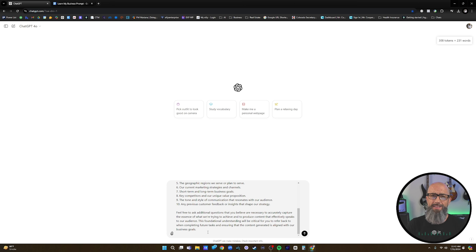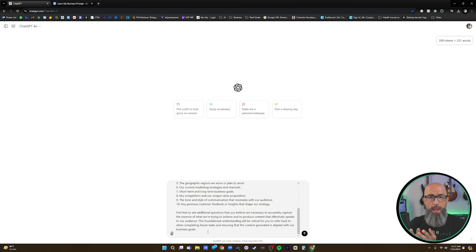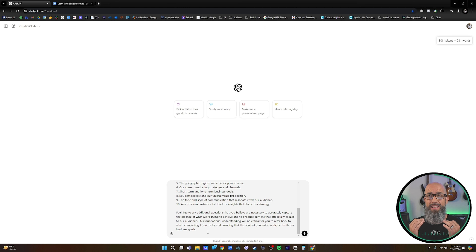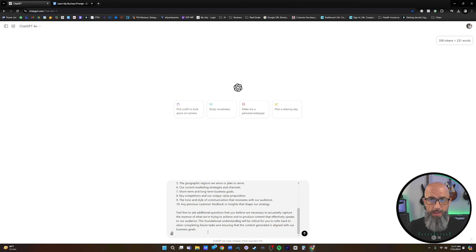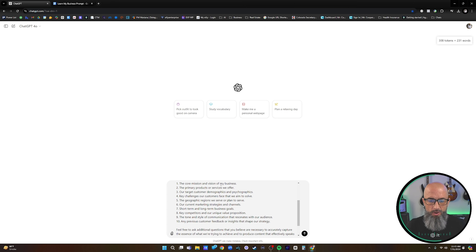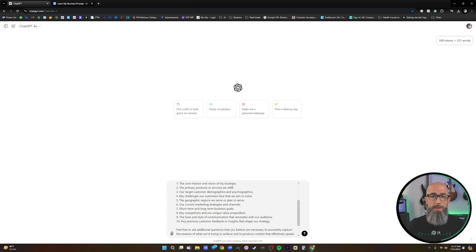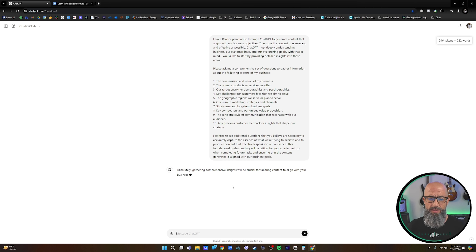This is a really big prompt, but the key is that if you follow it and answer these questions in great detail, ChatGPT is going to have an insane idea of what you are trying to achieve in your business — it's going to know everything about it. And let's say you're a new agent and you're like, 'Well, I don't have a core mission and vision for my business.' The best part is that ChatGPT can help us come up with that. So let's go ahead and send this prompt through.